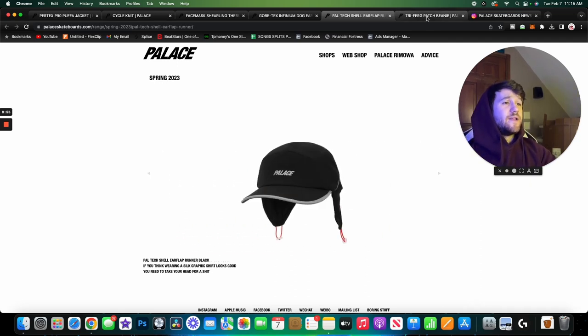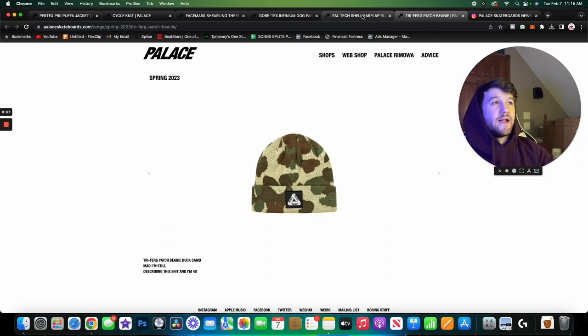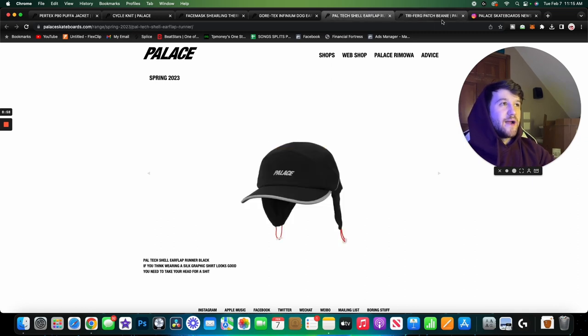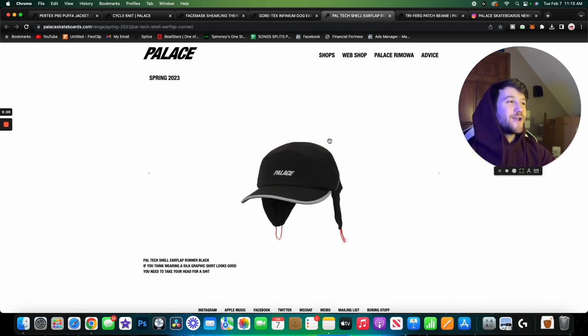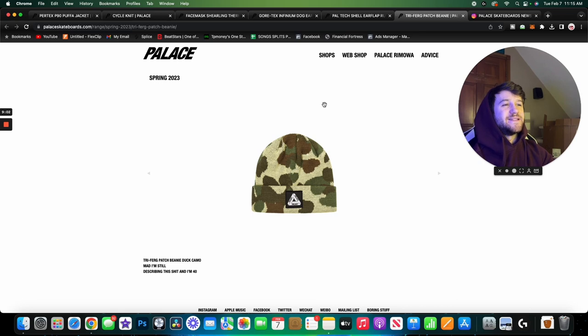I think this is just coming in the blue and the black. Yeah, so we've only got two colorways on this. Again, not a piece I'm really hype about. I don't think a lot of people will be super hype, but I'm sure there is a market for these hats because it seems like they've released a lot so they must do pretty well.